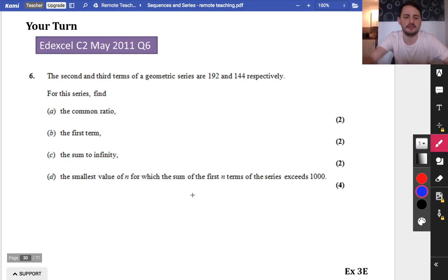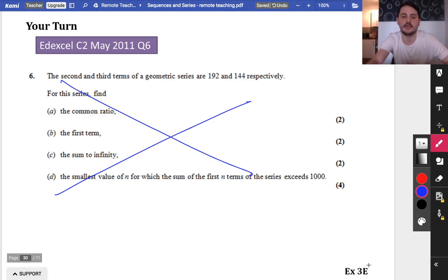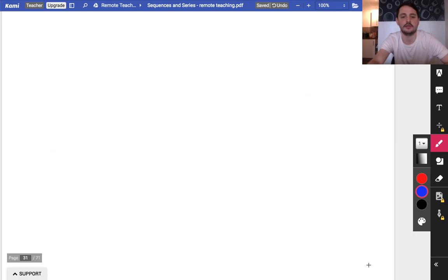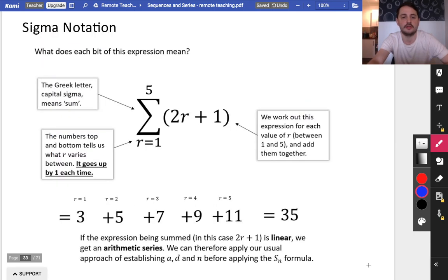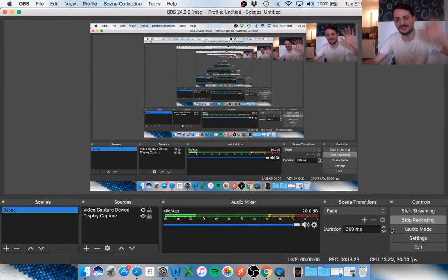You can have a go at exercise 3E. The next lesson is a different type of theme — it's to do with some different notation, and we'll be looking at that after the Easter break. OK guys, see you soon.